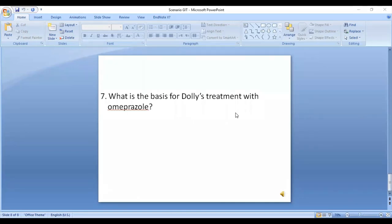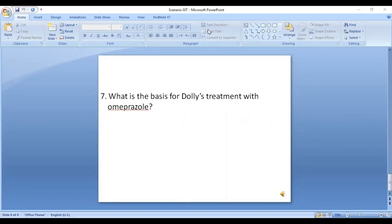Question seven: What is the basis for treatment with omeprazole? Omeprazole is a hydrogen-potassium ATPase pump inhibitor. It inhibits this pump, which ultimately leads to decreased secretion of hydrogen ions by the stomach. Therefore, less hydrogen ions are delivered to the duodenum, decreasing the damaging effect of hydrogen ions on the duodenal mucosa.